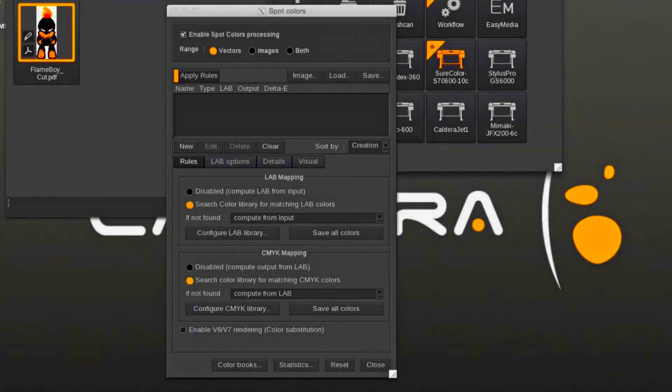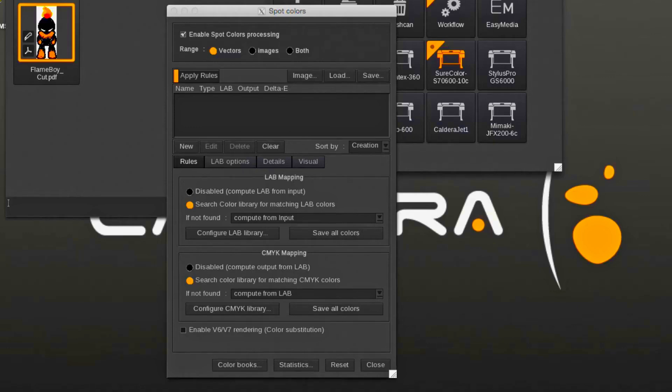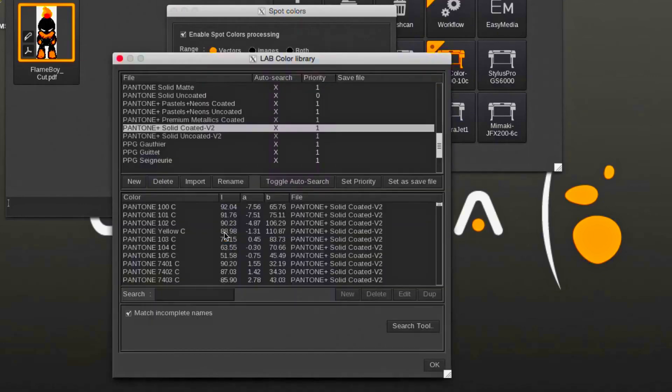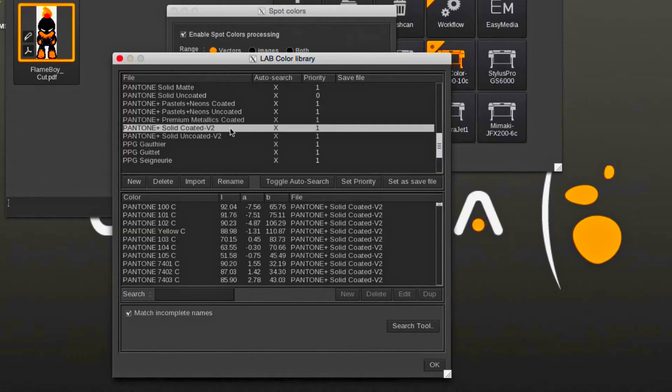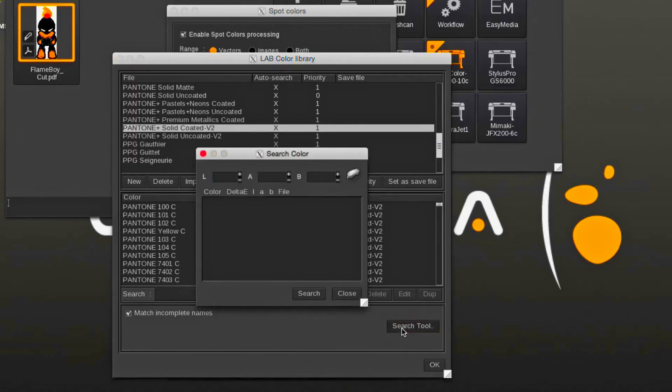If you have a color sample and would like to know which library color is the closest match, then you can use the library search tool. First select the library you would like to search. In this example, the Pantone Plus solid-coated library is being searched.